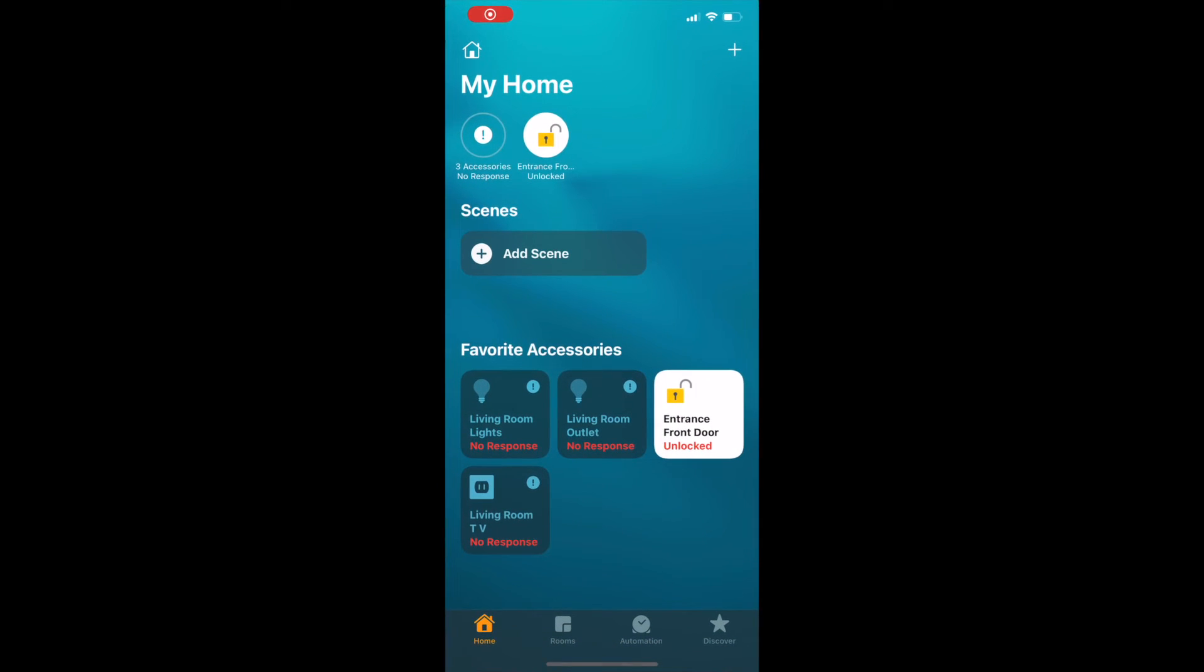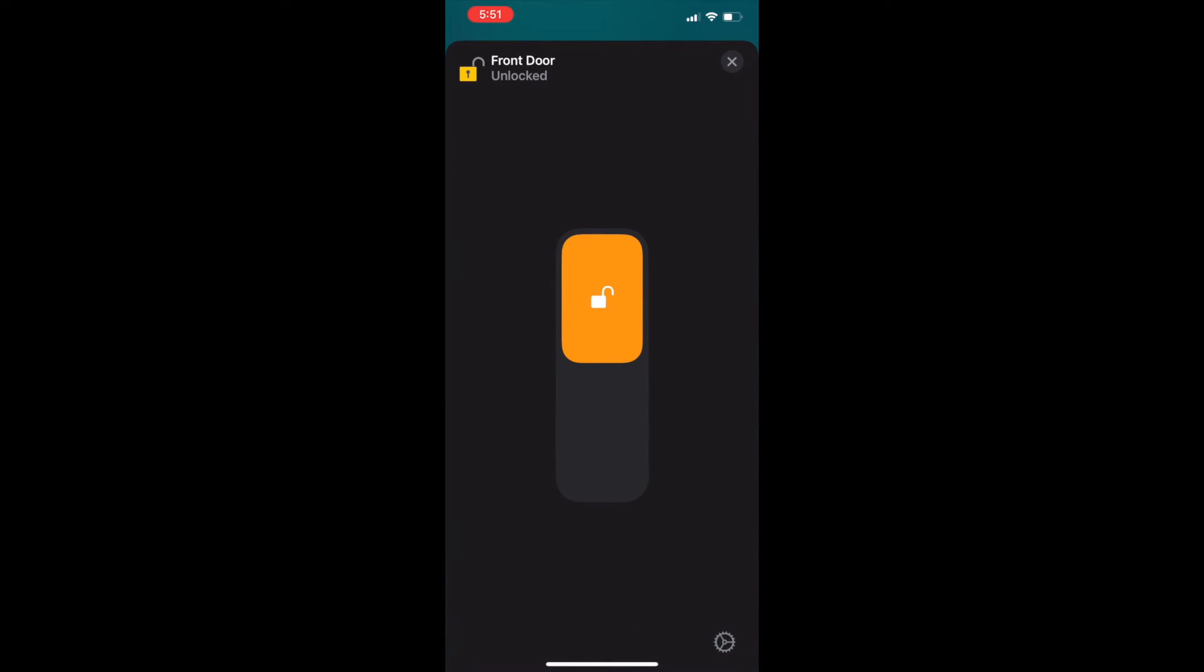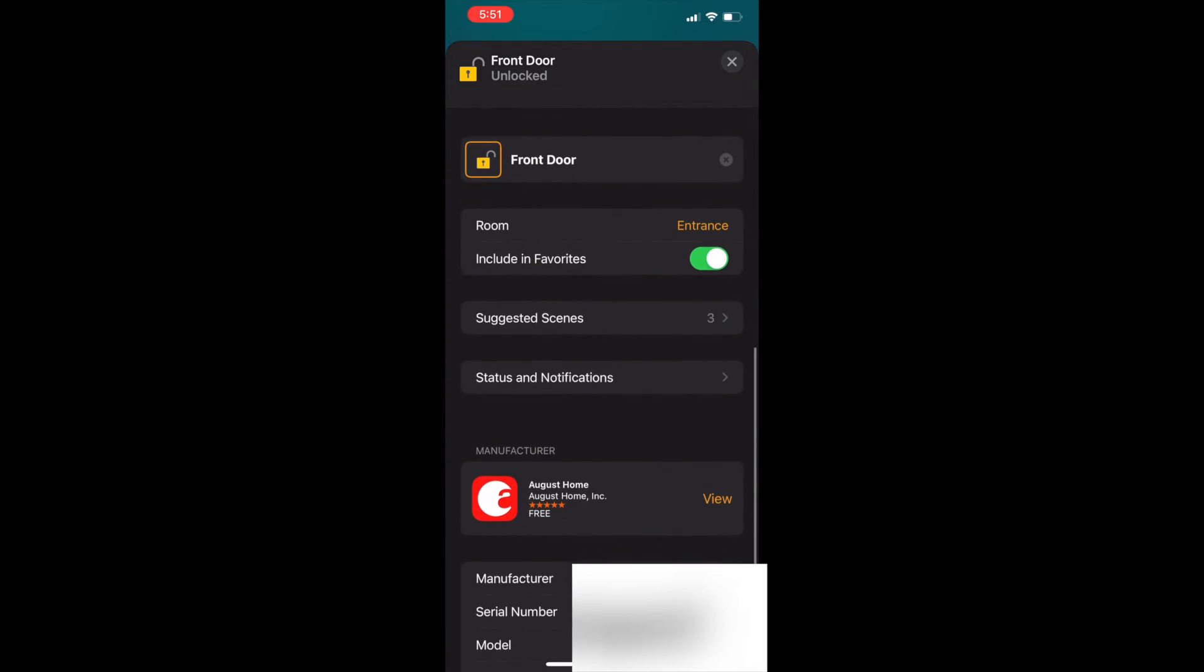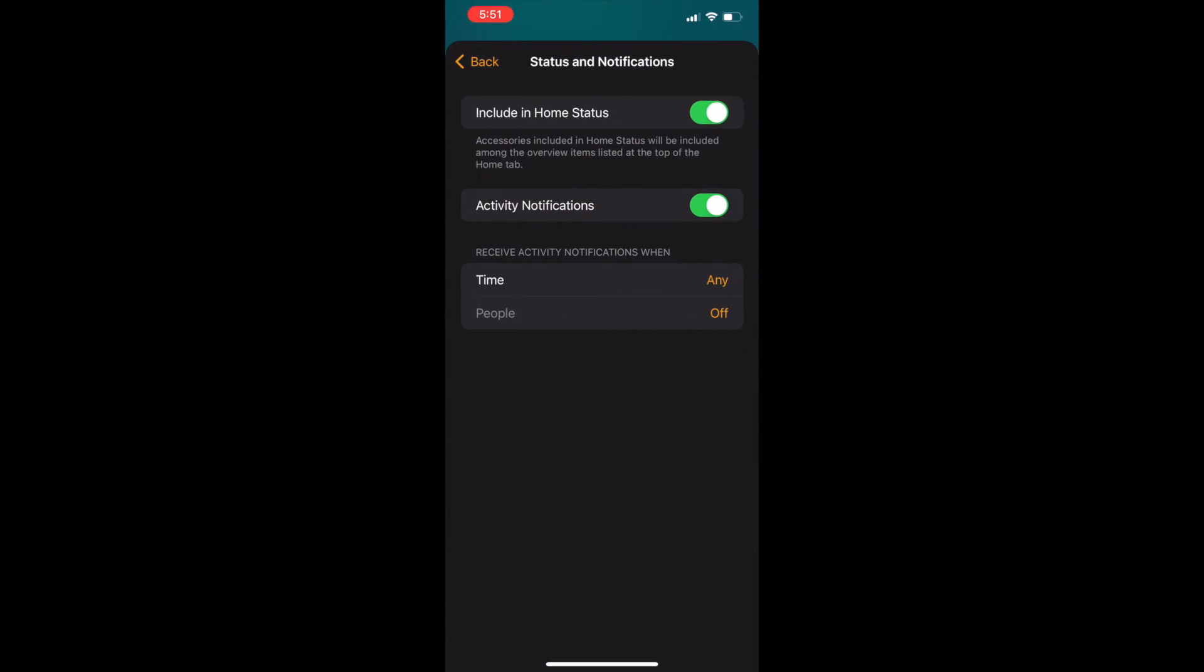Now open the home app. Tap and hold the accessory associated with the August app. Tap settings at the bottom right. Tap status and notification. Turn off include home status and activity notifications.